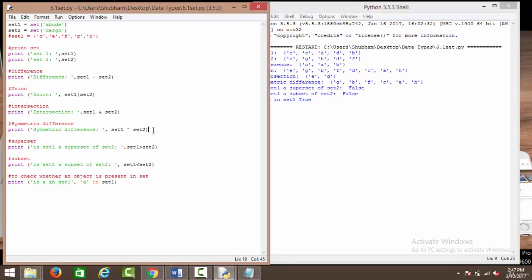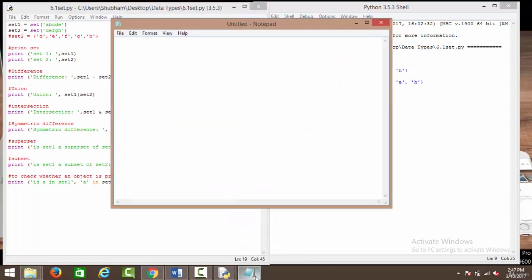Next we have the symmetric difference. To understand symmetric difference: if we have set 1 and set 2, say s1 symmetric difference s2, it basically means s1 minus s2 union s2 minus s1. So this is the equivalent of s1 symmetric difference s2.